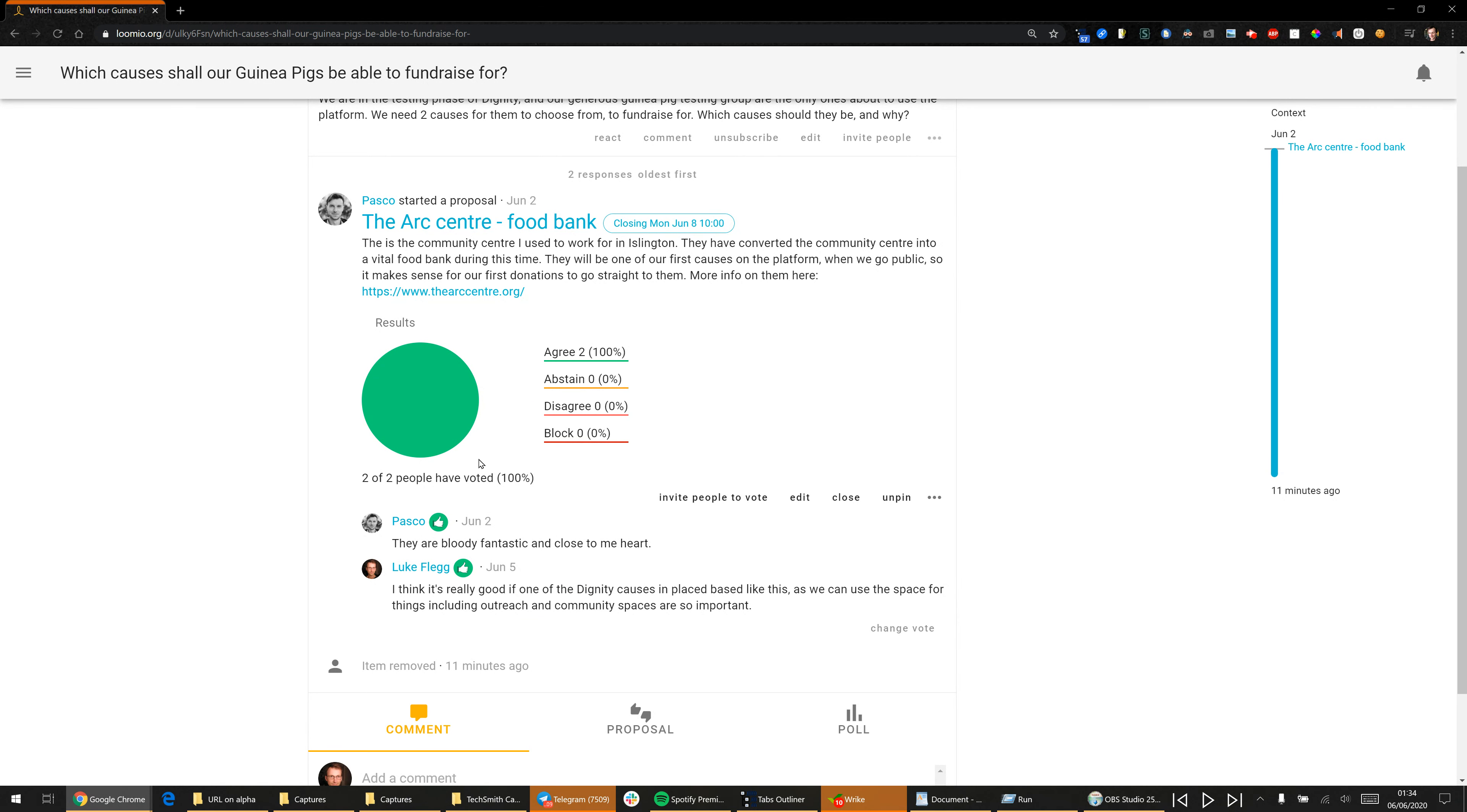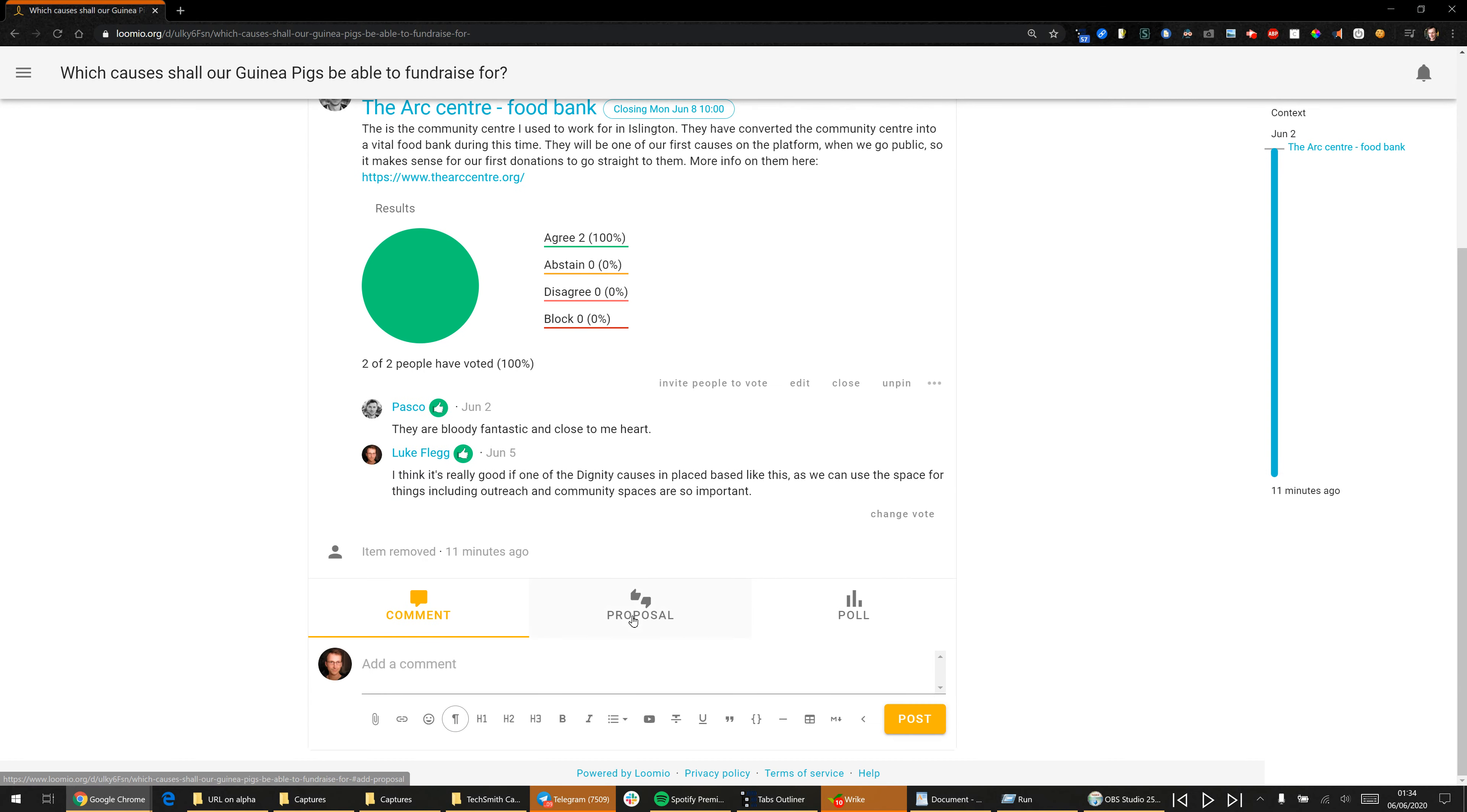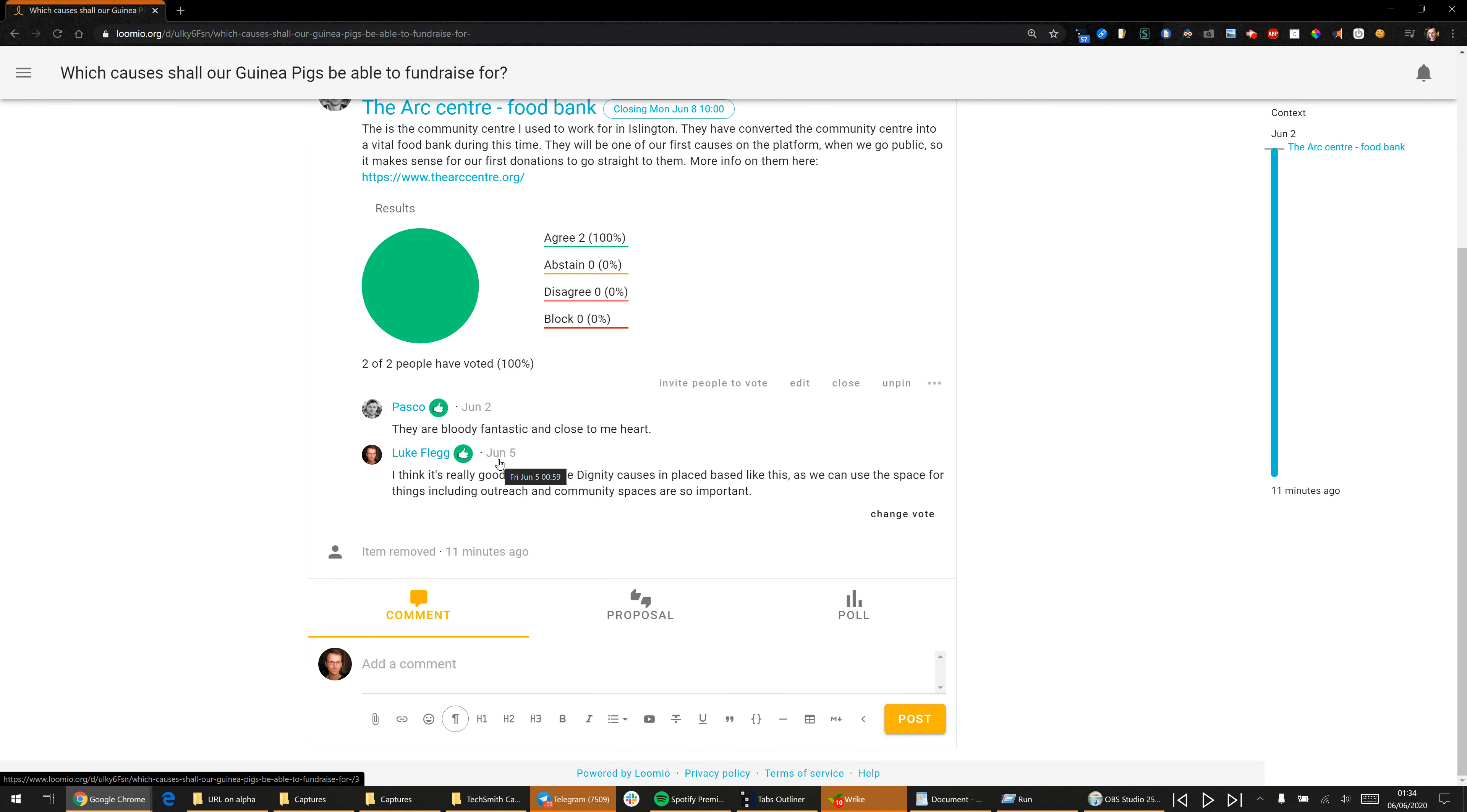In future, so here it says two of two people have voted. What we want to do is when we create a proposal, we want to actively invite everybody to participate in it so we can get more voices.